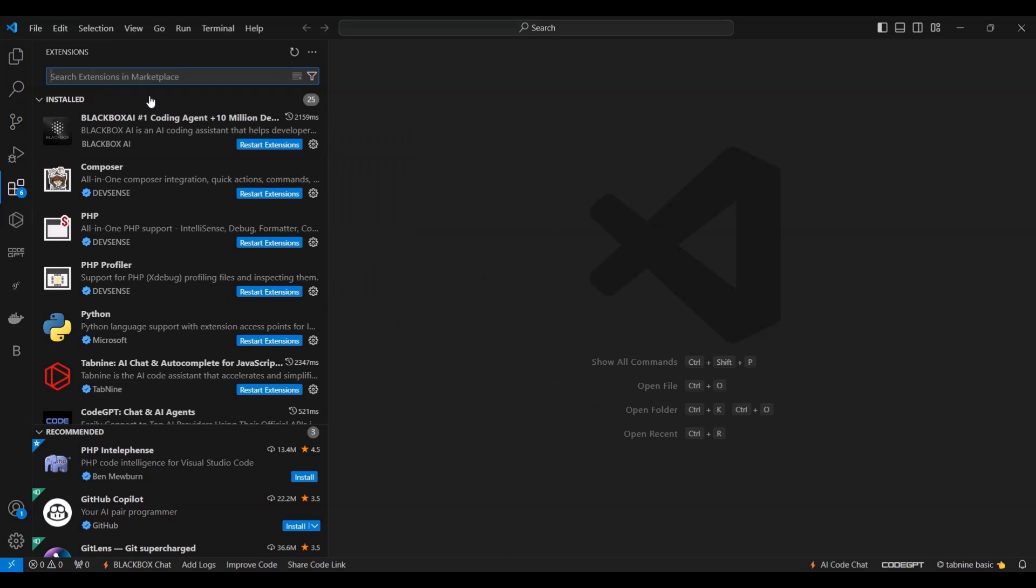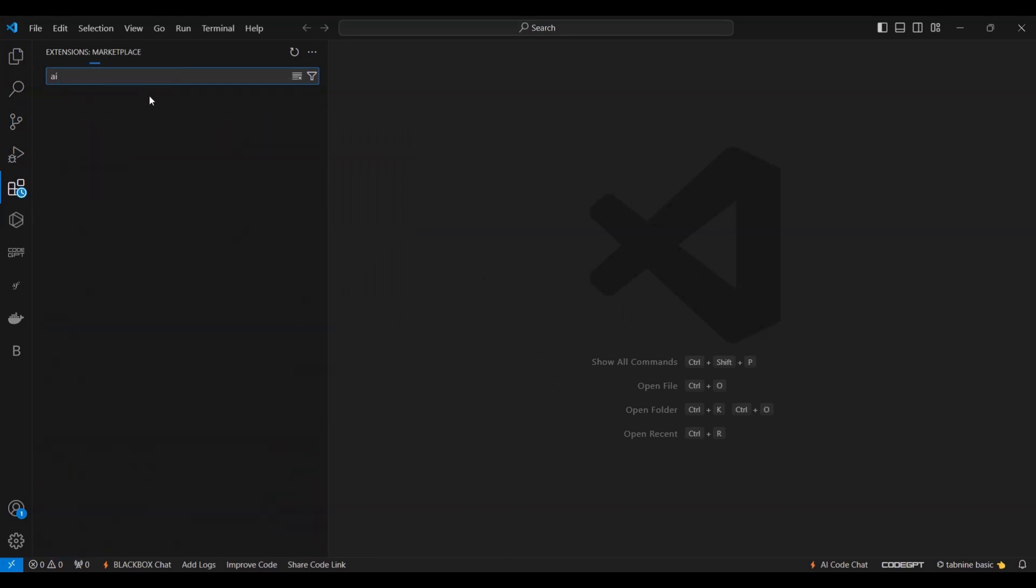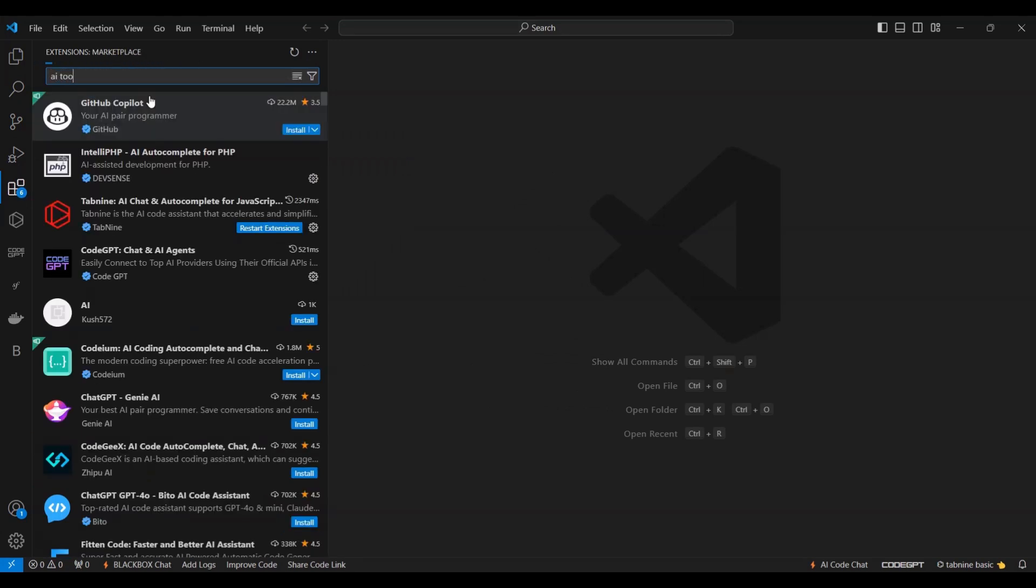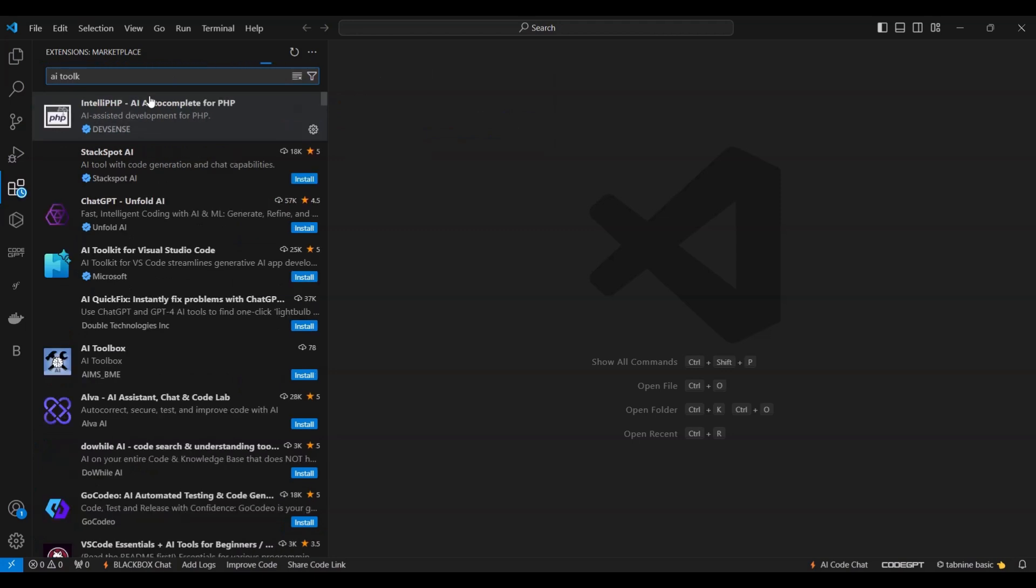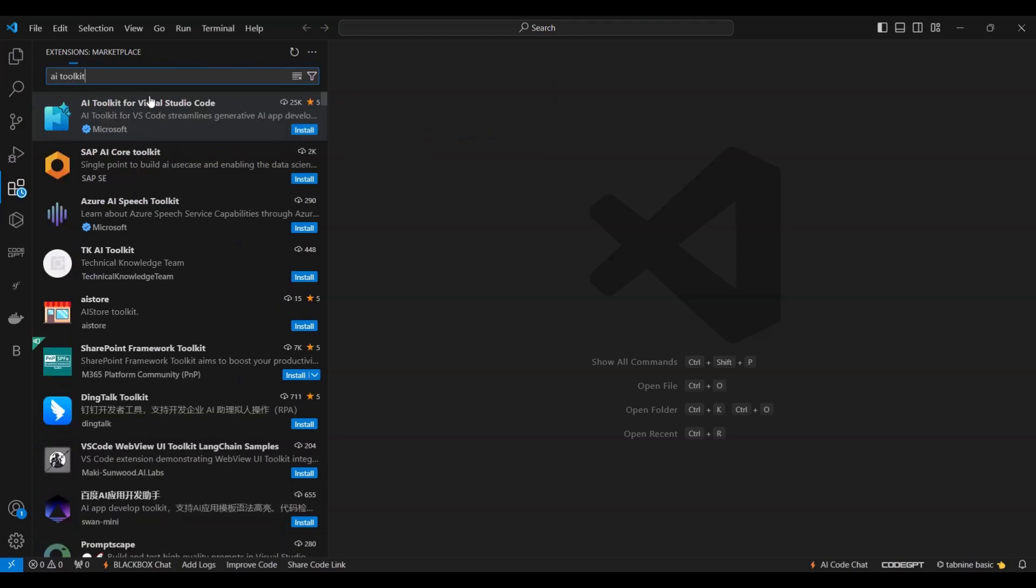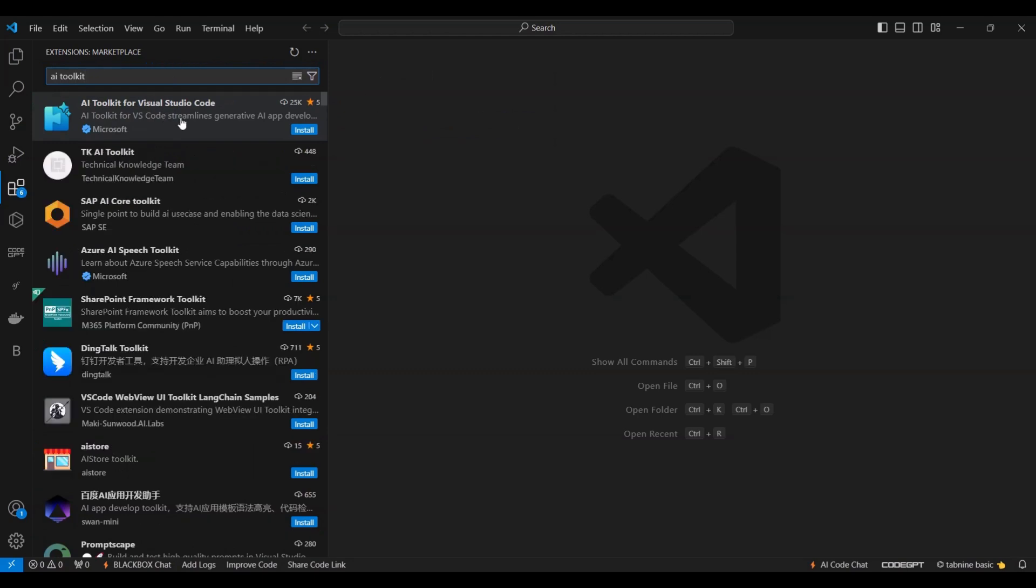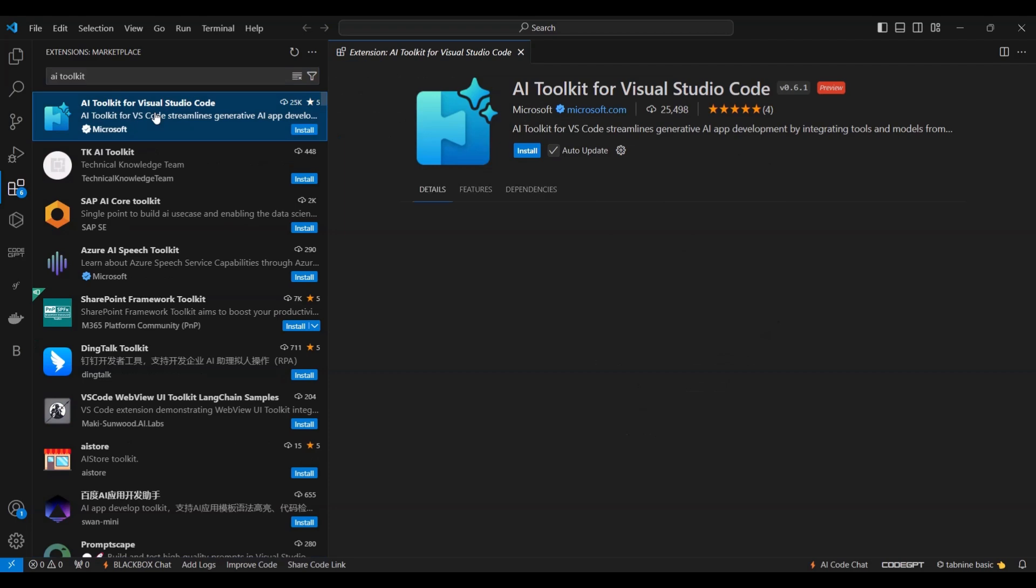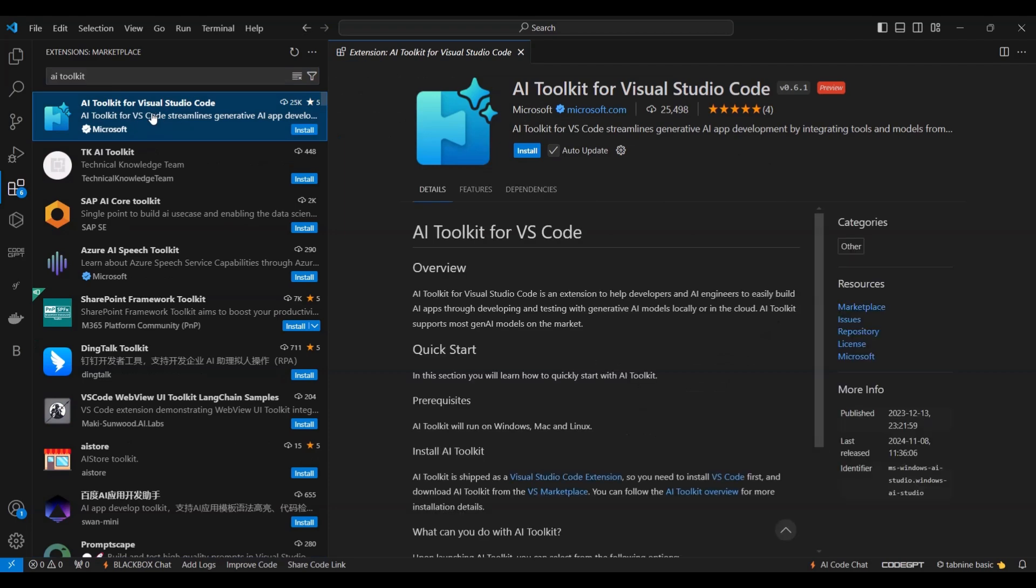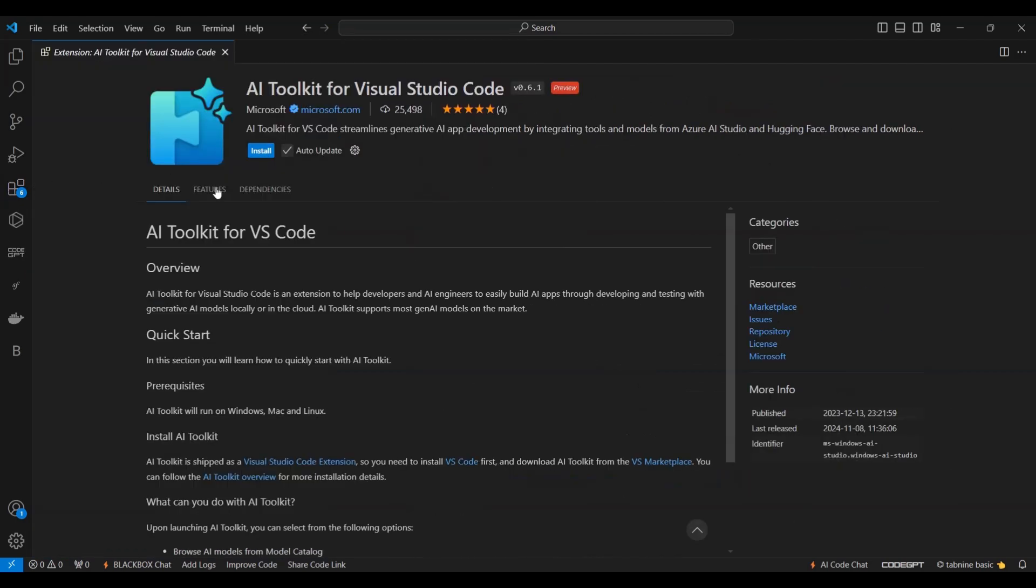Begin by selecting the Extensions icon on the left sidebar in Visual Studio Code. In the search bar, type AI Toolkit for Visual Studio. Once the extension appears in the results, click on it. Then press the Install button and wait for the installation to complete.